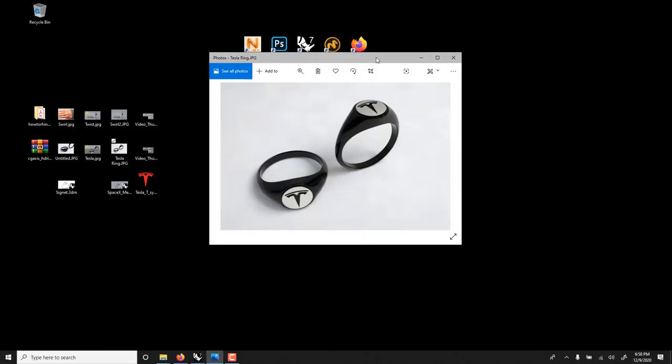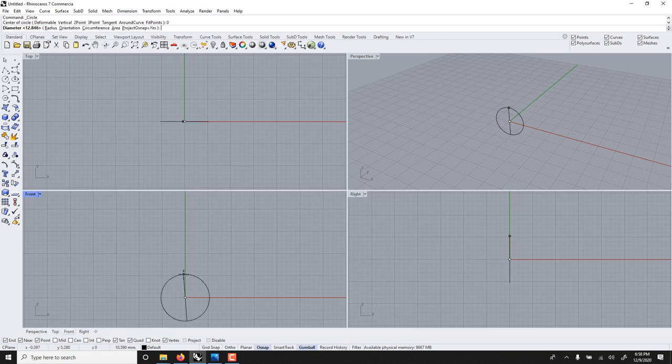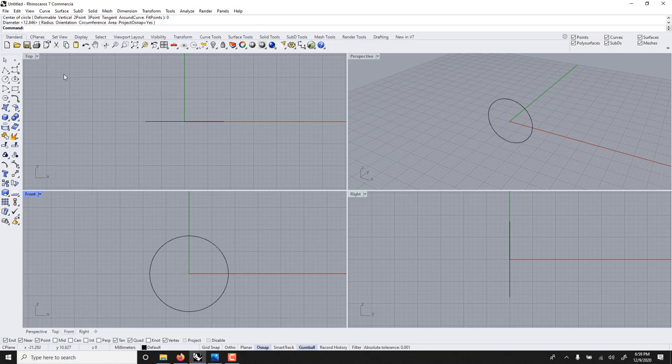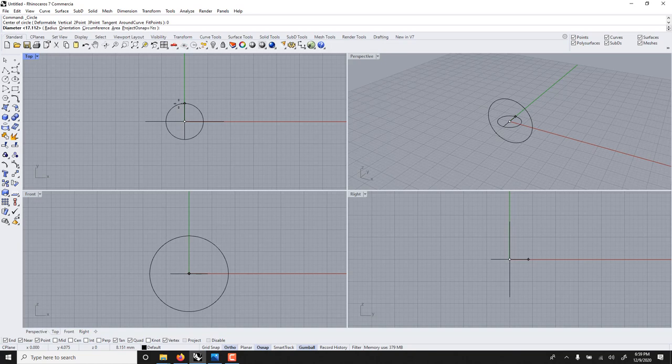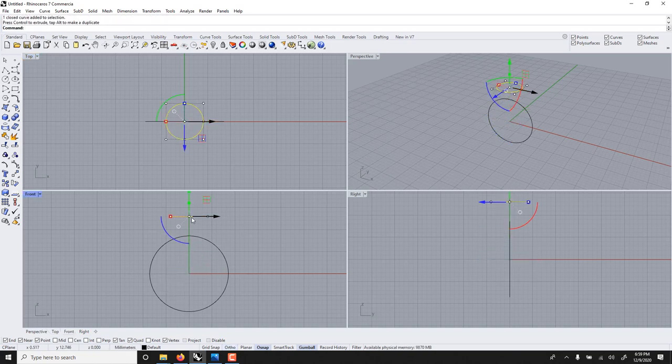Let's get started. In the front view I'll draw a circle, this could be the diameter of my ring. I could dimension this if I wanted. I will shift and then on the top view we'll do another circle, perpendicular.